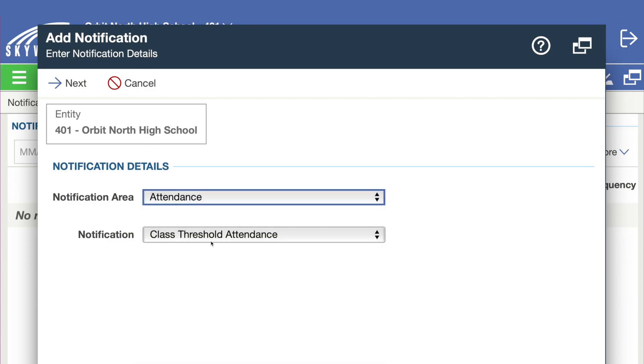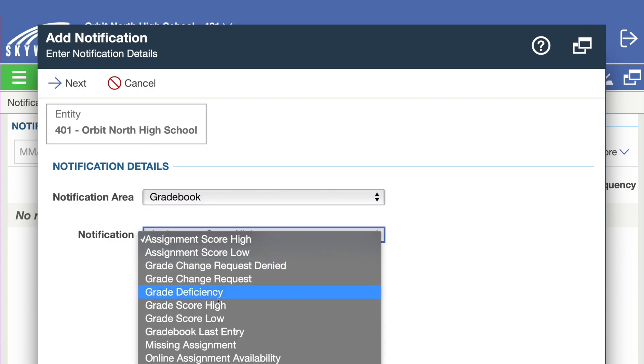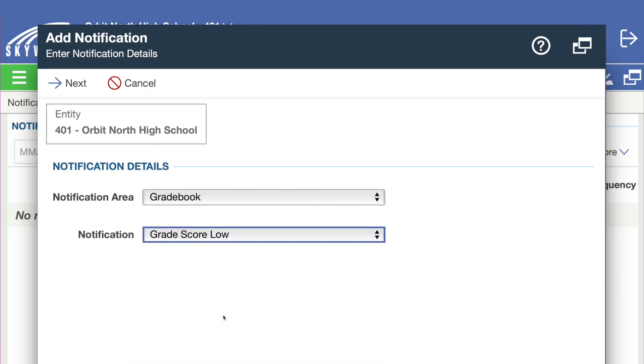Select an area from the drop-down, then a specific type of notification to configure. Click next at the top of the screen.